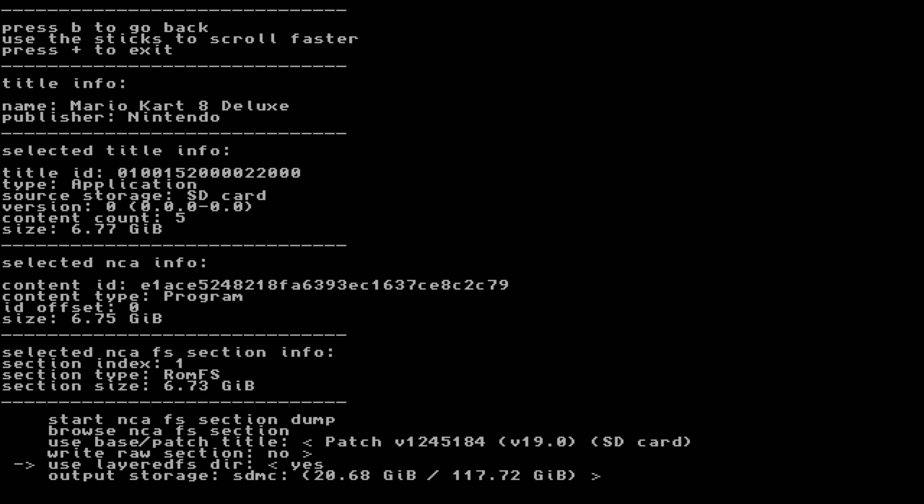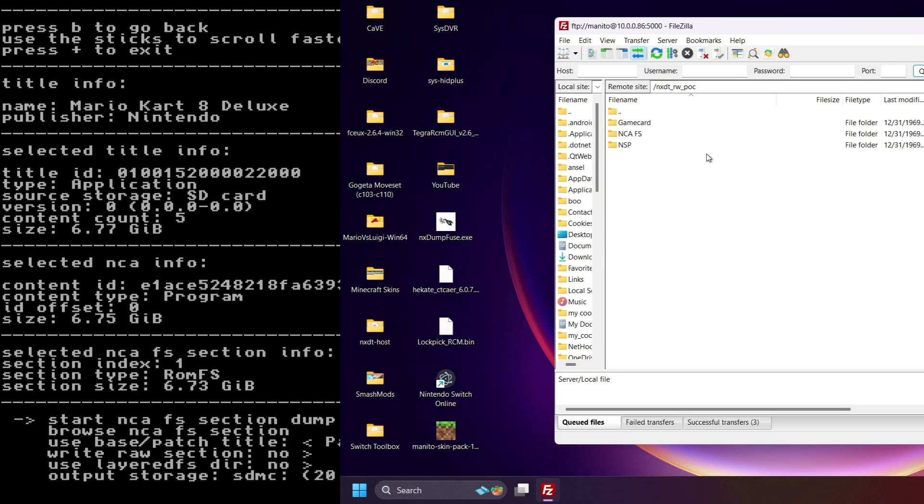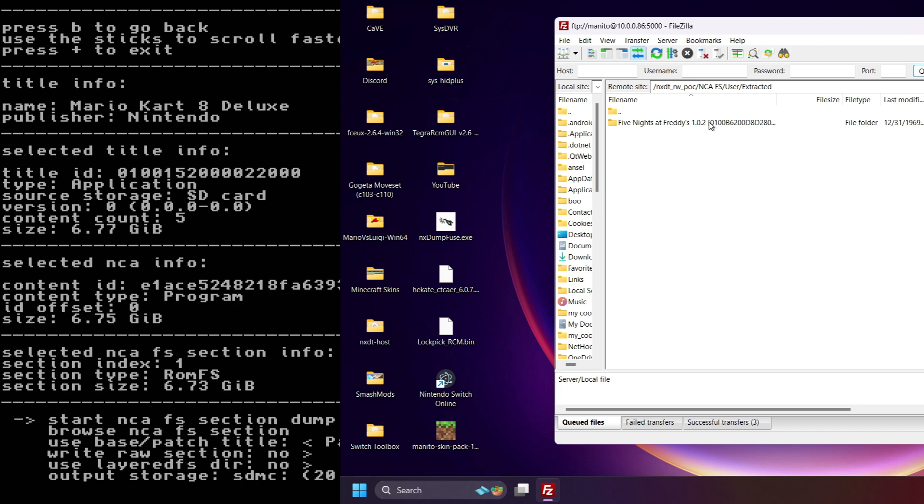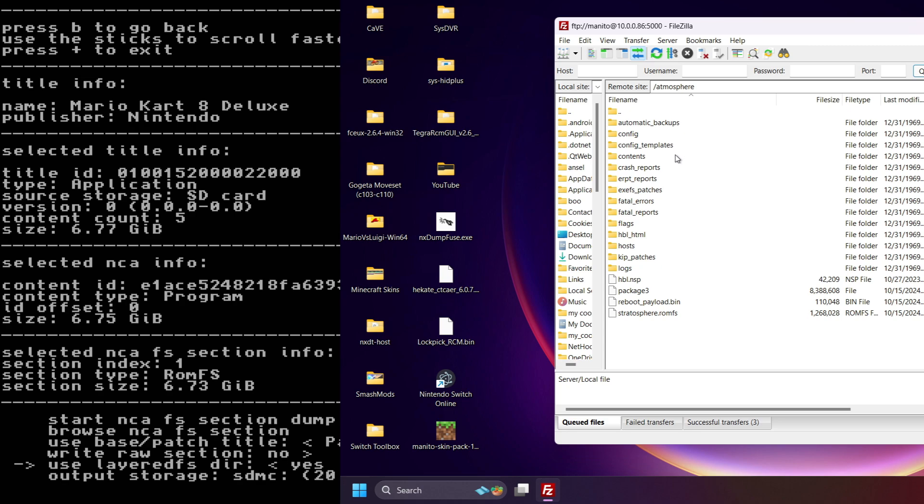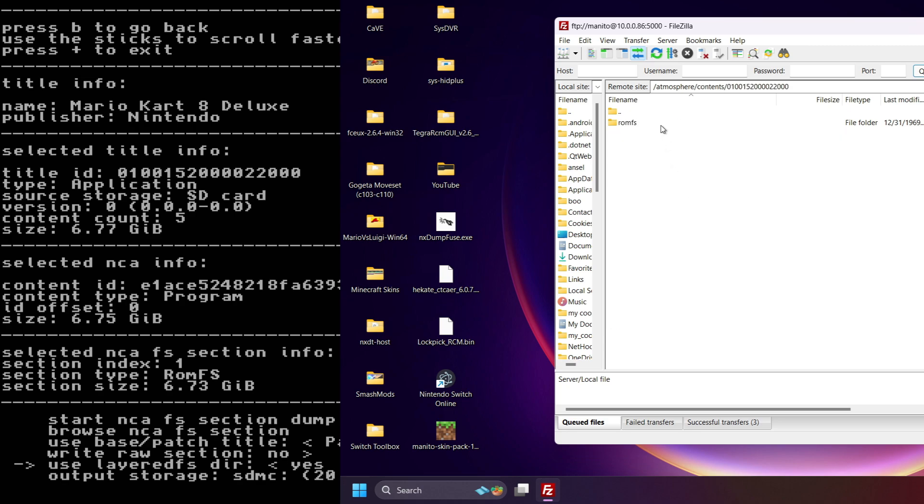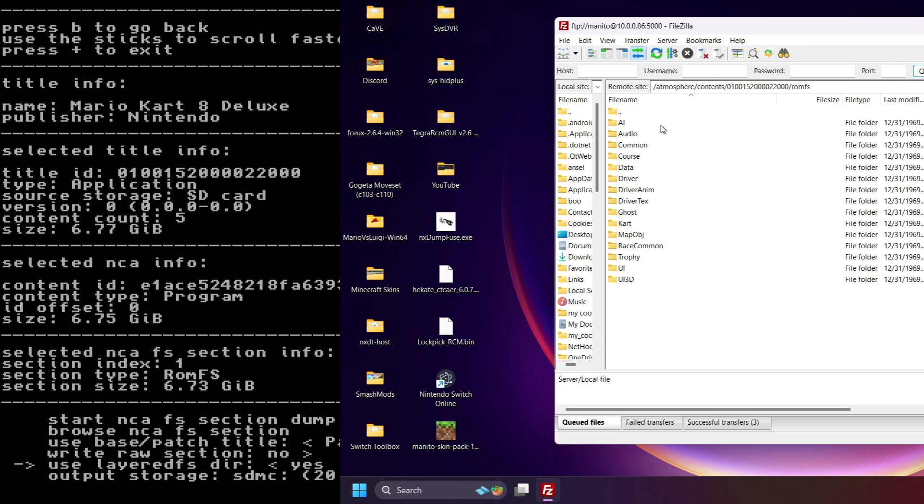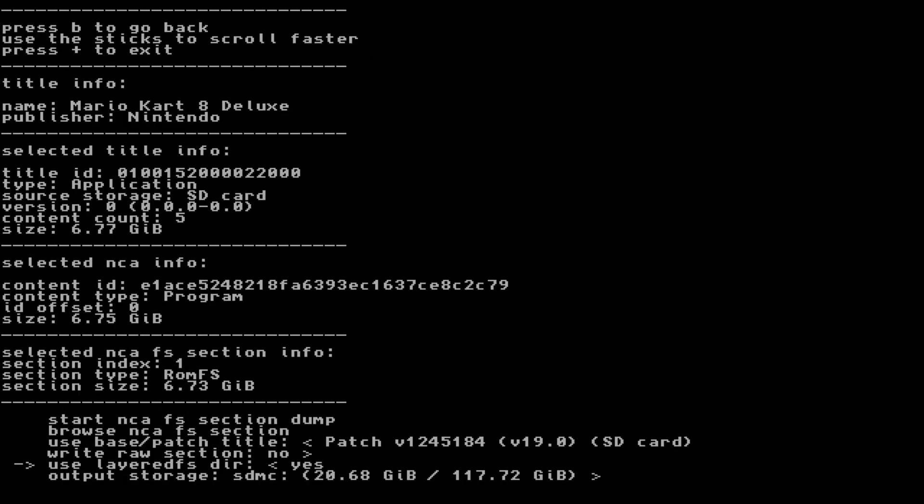If you set Layered FS Directory to No, game assets will be dumped to NXDT, NCAFS, User Extracted. If it's set to Yes, game assets will be stored in Atmosphere, Contents, with assets in the folder named after the title ID of a game. The title ID of the game can be found right here, under Selected Title Info. If you're confused about the exact location, the app will tell you where your data has been saved after successfully going through the dumping process.